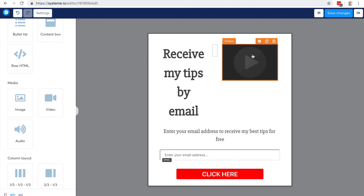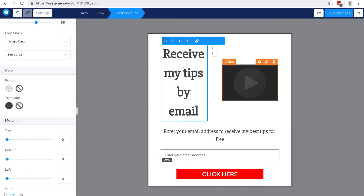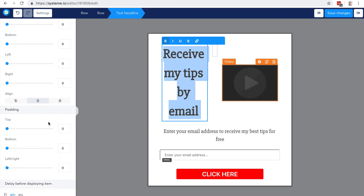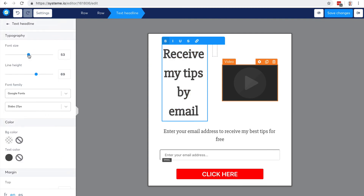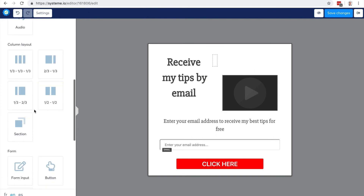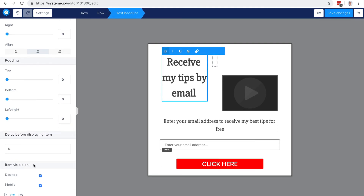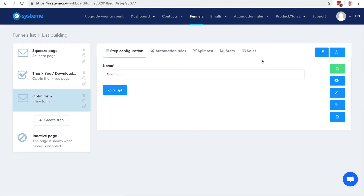You can also change settings by clicking here — you can change the margin, and here you can change the font size. You have plenty of options, feel free to change them. Something very important: you can optimize your pages and forms for desktop or mobile. You can decide if an item is going to be visible on desktop or on mobile, so you can optimize for both.